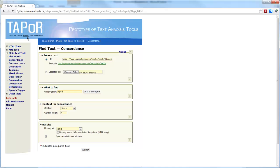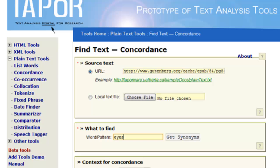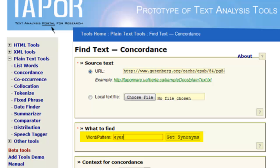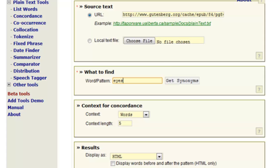The next tool to demonstrate is the concordance feature in TAPOR. Again, you put in the URL of the text — we'll continue to use Frankenstein throughout these examples. Then you put in a word or word pattern you're interested in concordancing. In this case, I've chosen the word 'eyes' because it appears frequently in the novel.